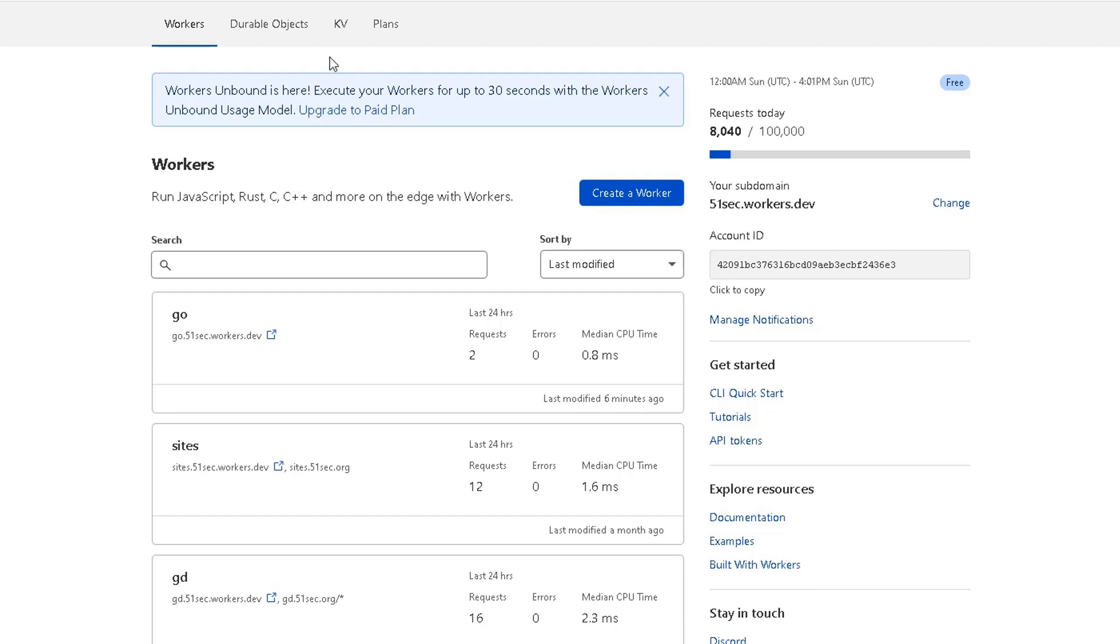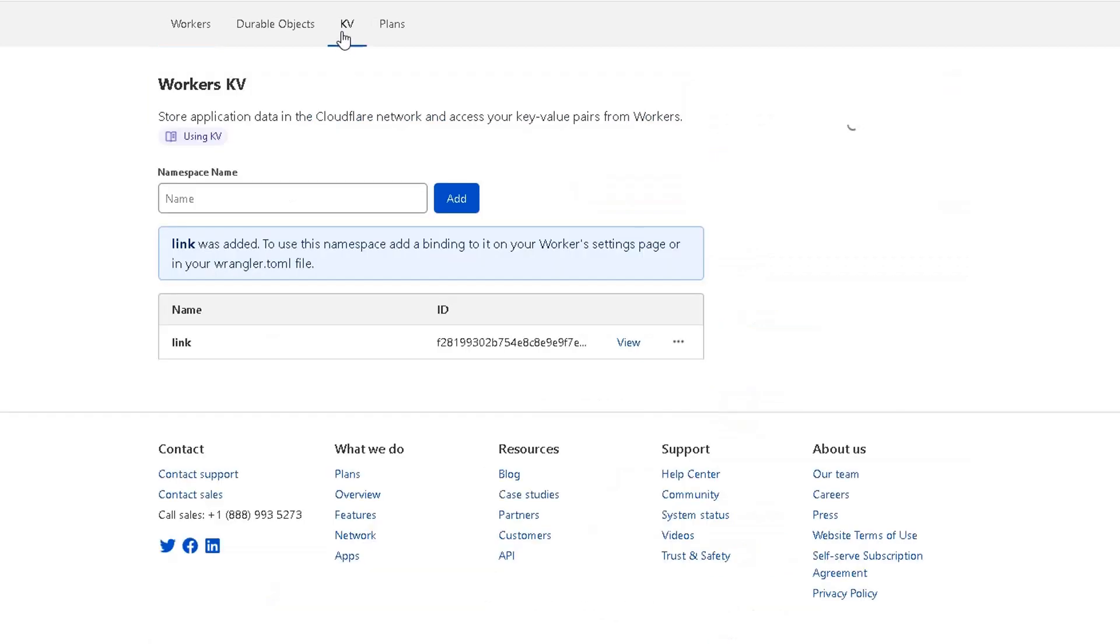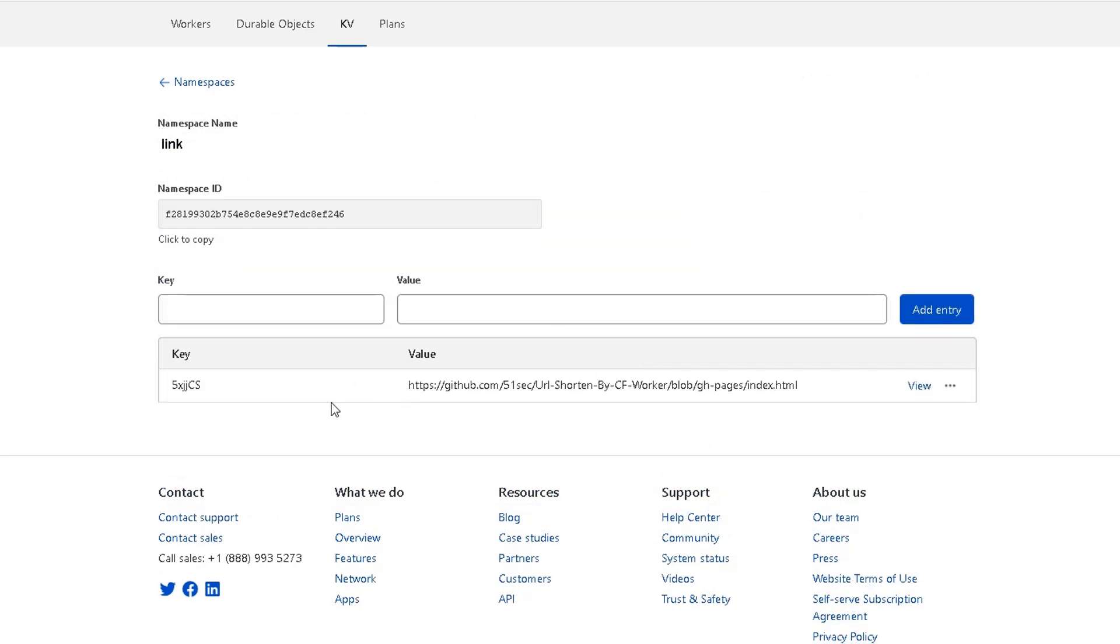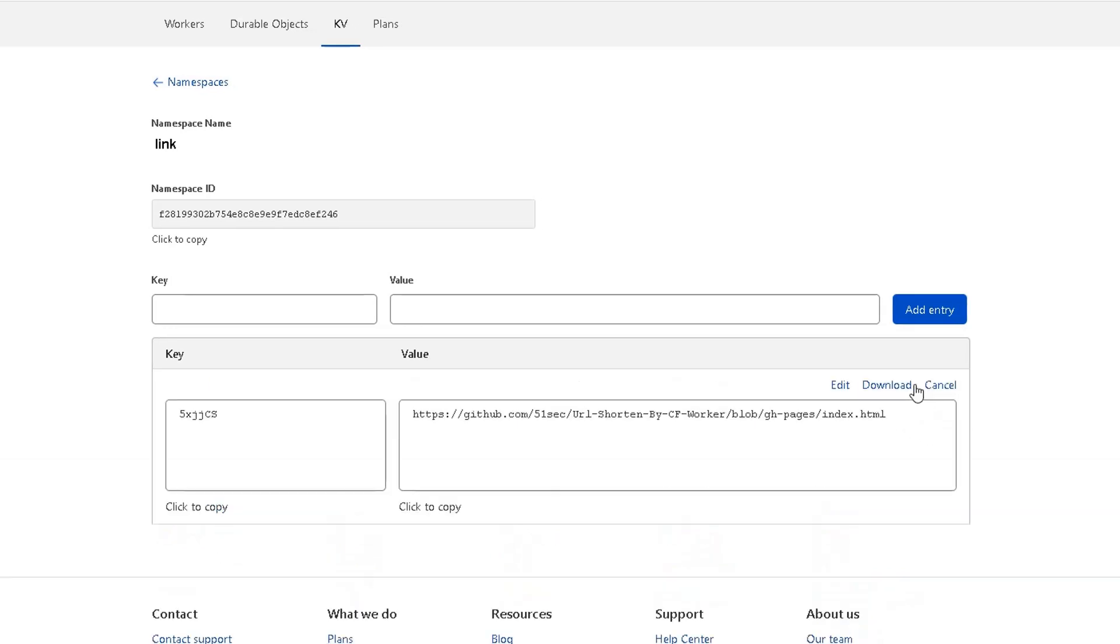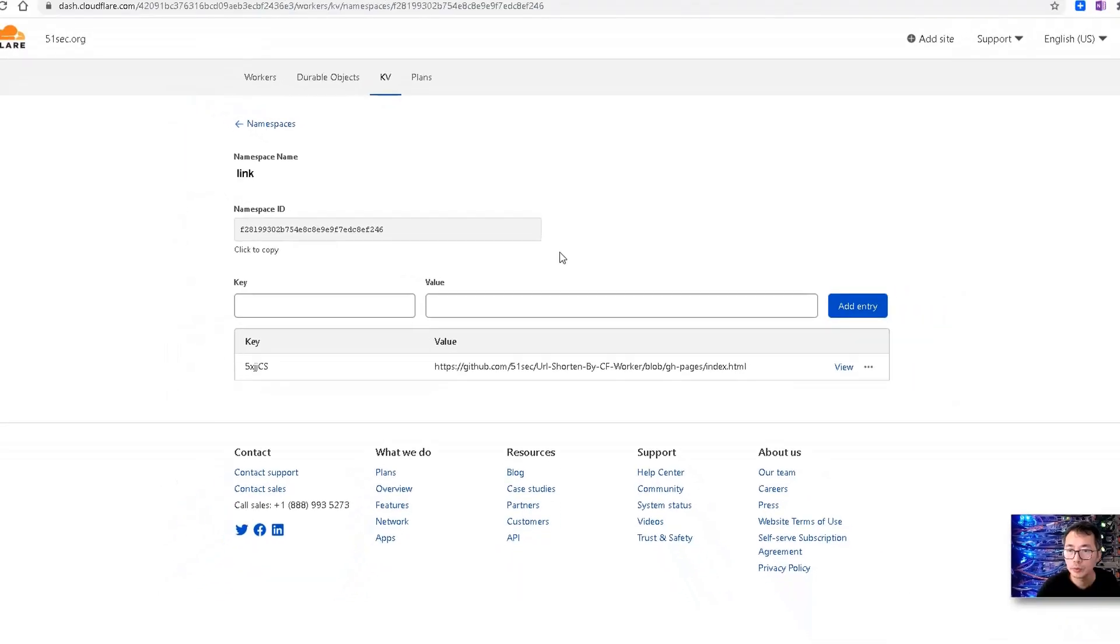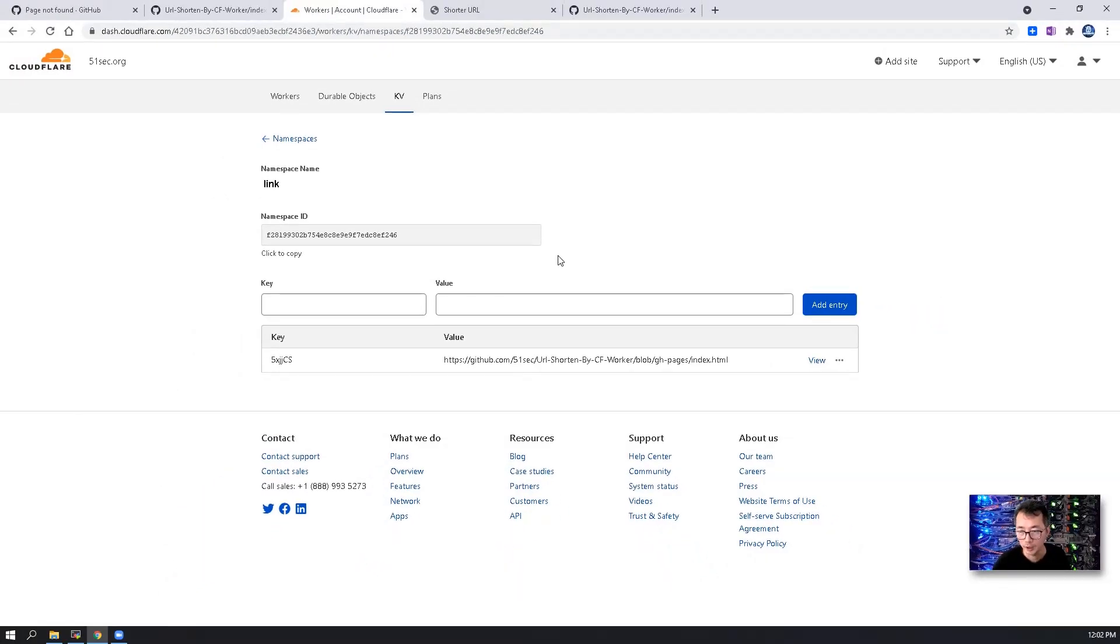To maintain those URL records, you can go back to KV namespace to see the entries. So we did one URL shortening entry. So that's the value, that's the key. You have the option to delete it or view it. Since those records have been saved in Cloudflare edge networks, the speed is super fast.